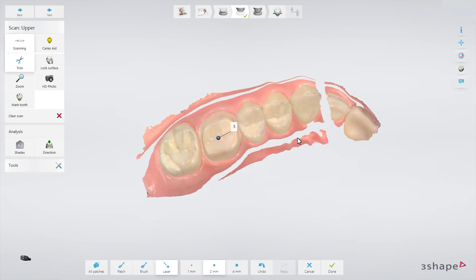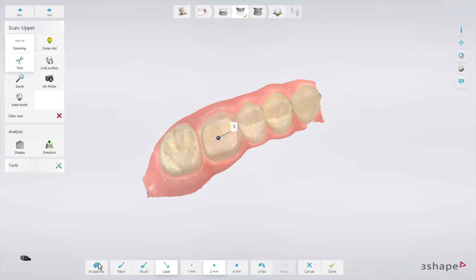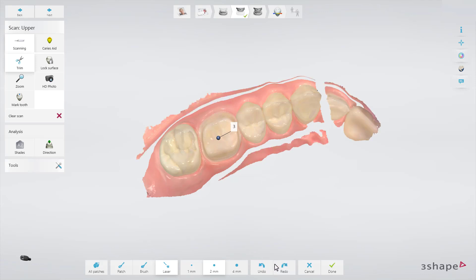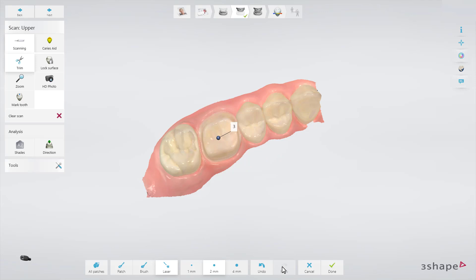You also have the All Patches tool, which automatically removes all elements that have slim or no attachment to the main surface. To cancel or restore the last action, choose the Undo or Redo options. To close the trimming tool without any changes, choose Cancel. If you are satisfied with trimming and want to accept all the changes, choose Done.